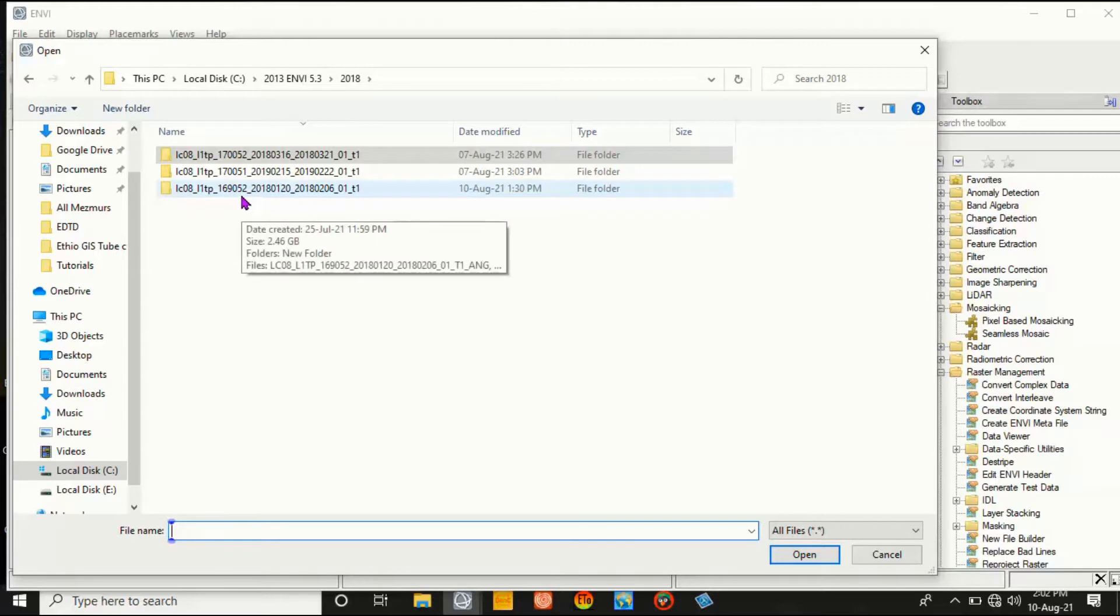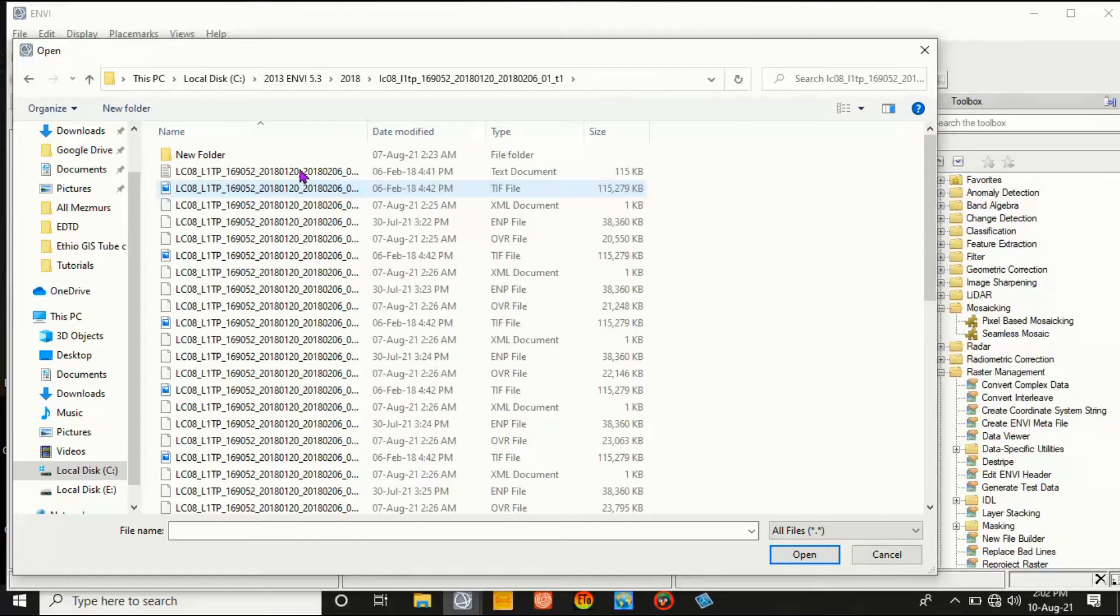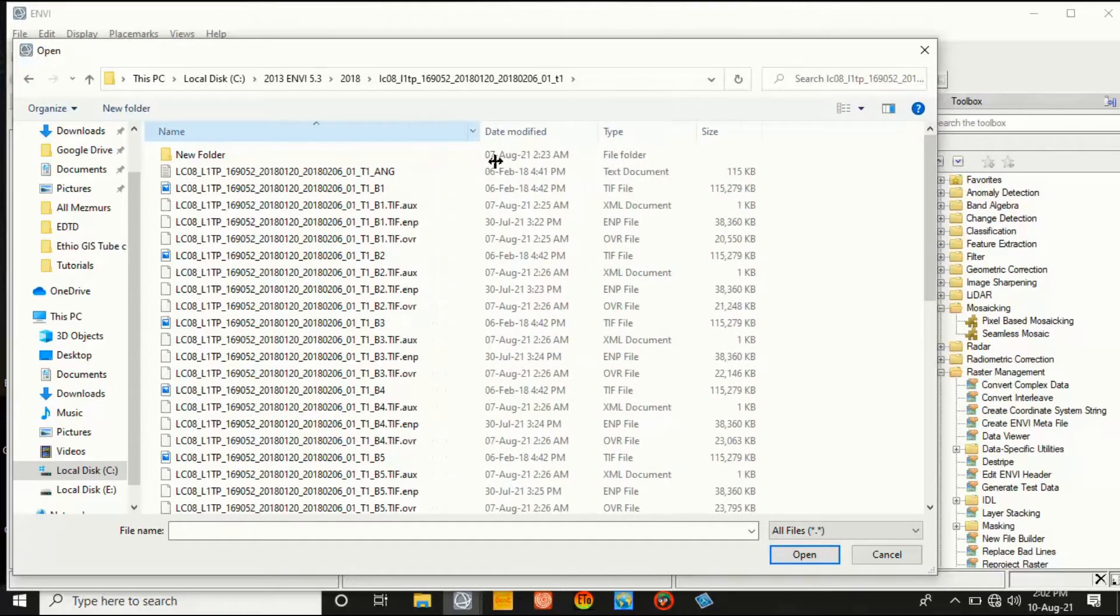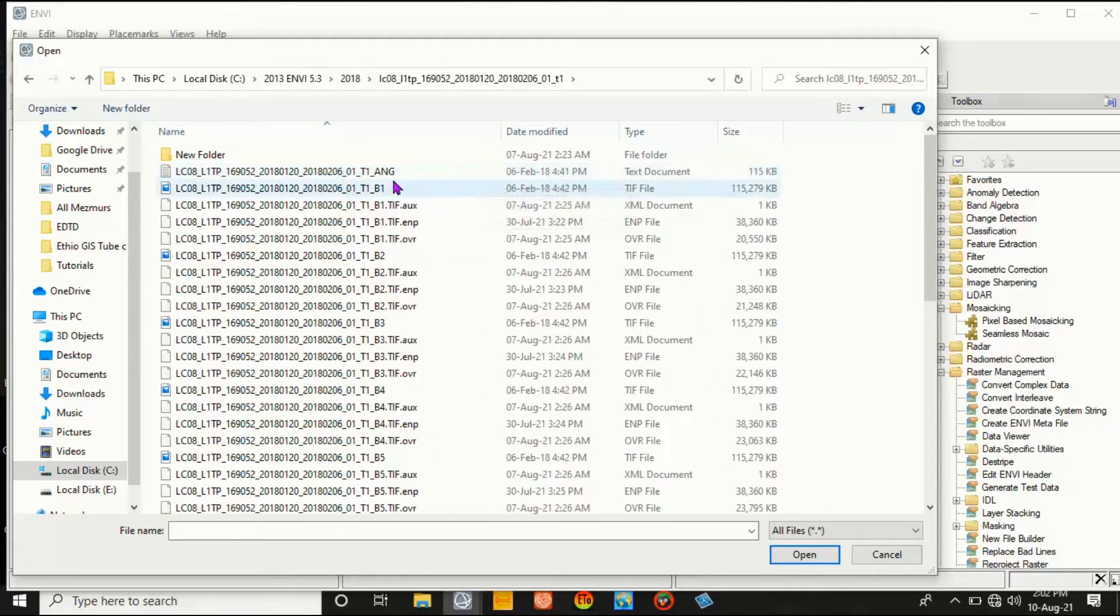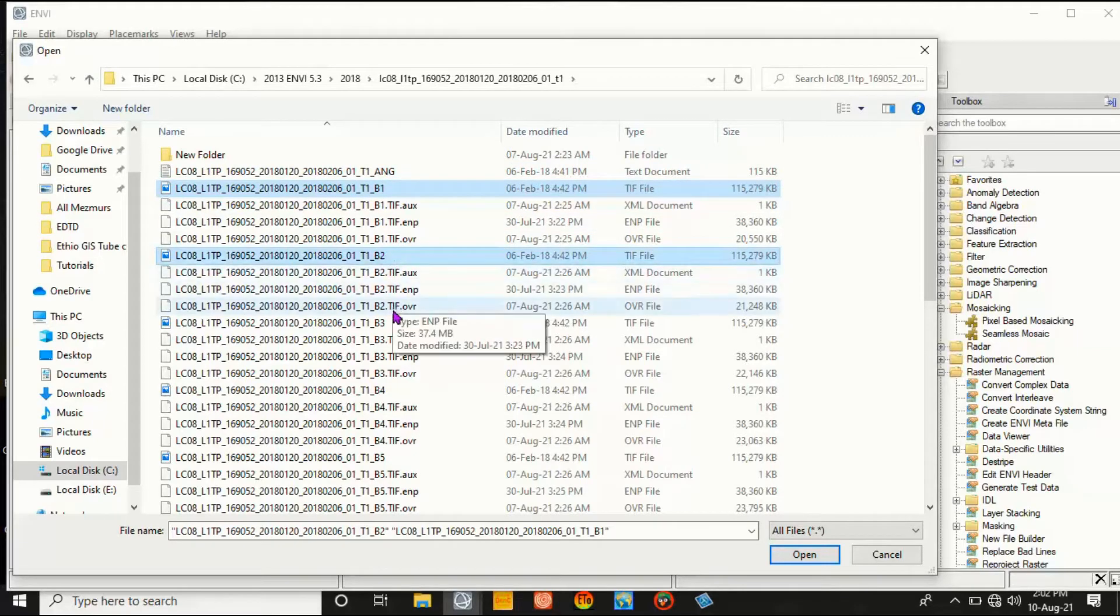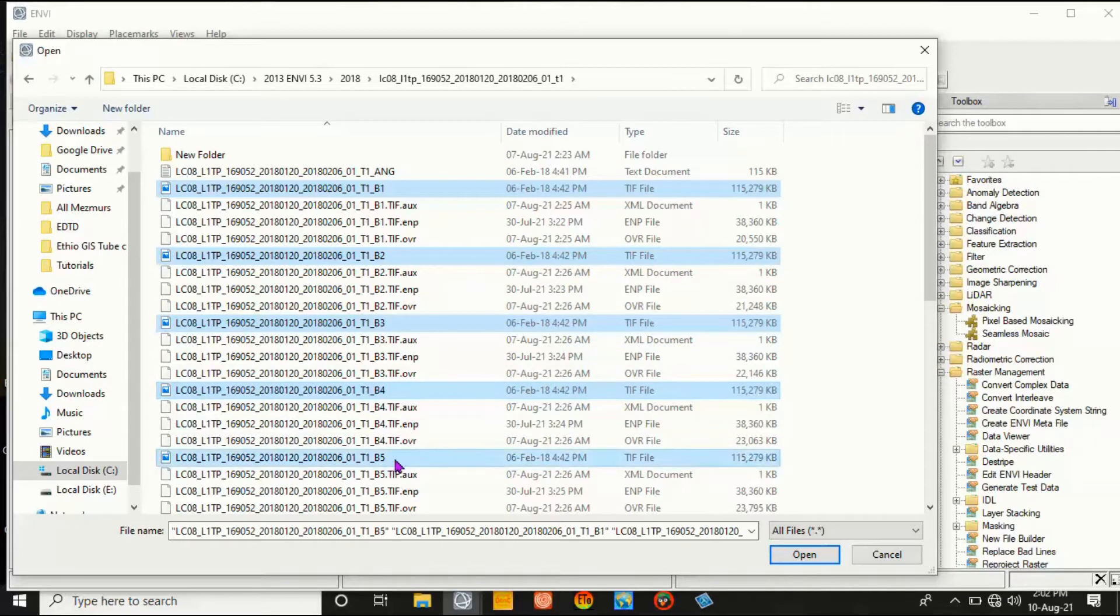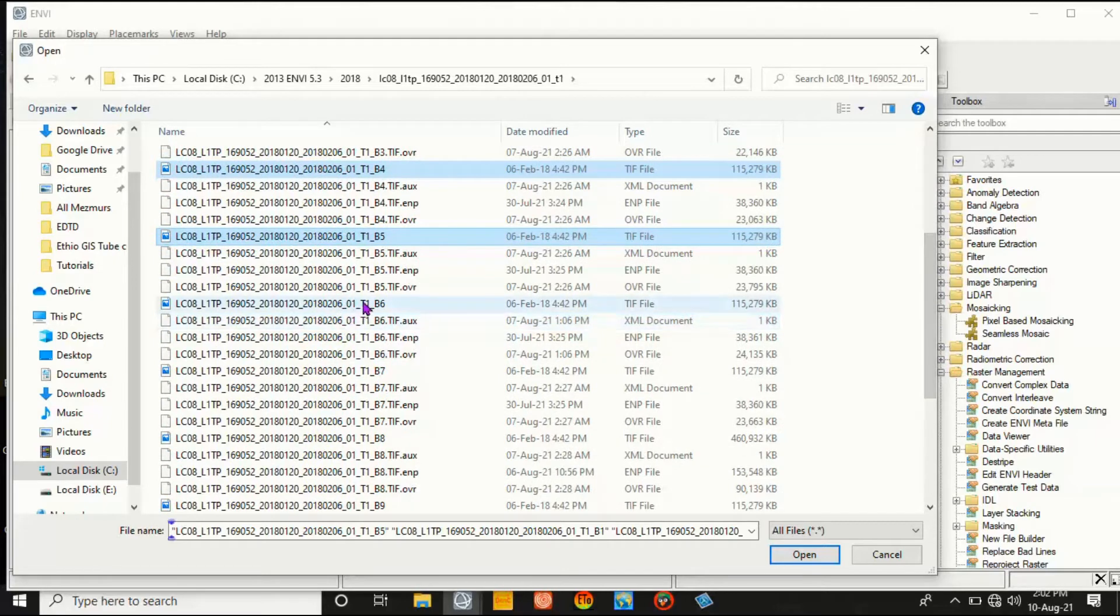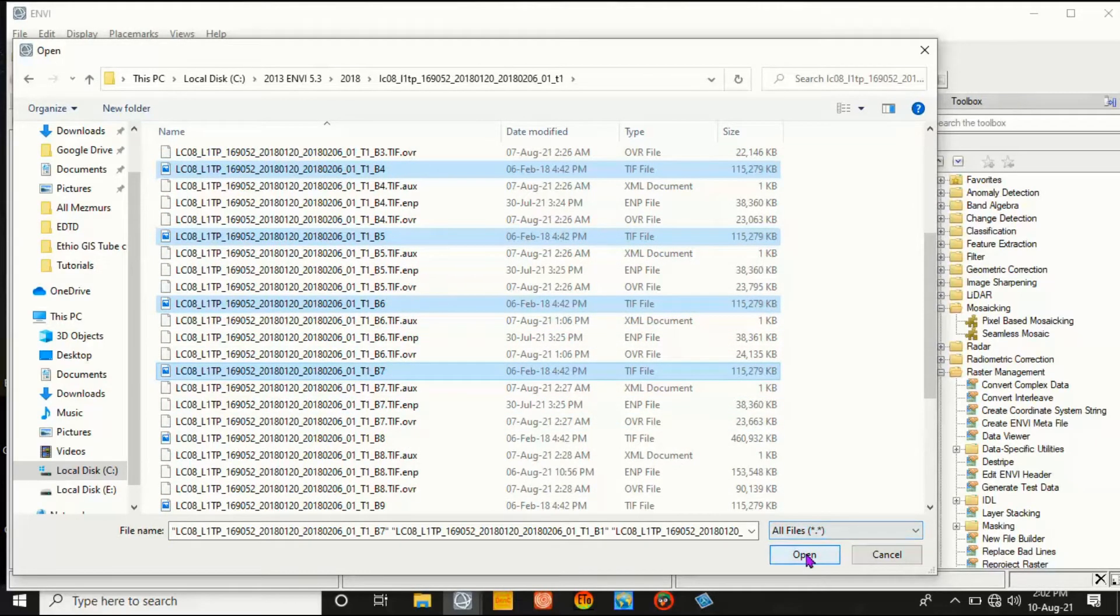Then select the required bands from this Landsat image - that is band 1, band 2, band 3, band 4, band 5, band 6, band 7. Those are enough for this activity. Then click Open.